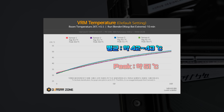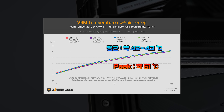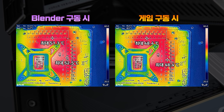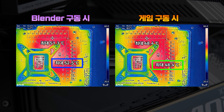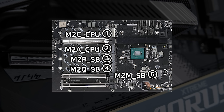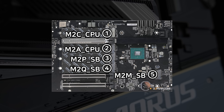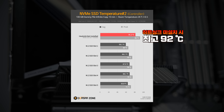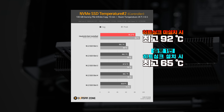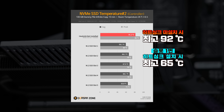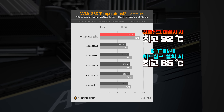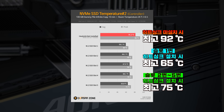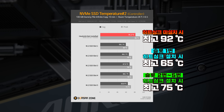소비전력 테스트에서 수동 오버클럭 시에는 5.5GHz를 위한 전압이 낮아서 아이들 및 로드 시 소비전력이 모두 낮게 나왔습니다. 디폴트 상태에서는 로드 시 약 260W의 CPU 소비전력을 보였습니다. 전원부 온도는 4군데 센서로 확인했는데, 피크치가 50도밖에 되지 않는 상당히 낮은 온도입니다. 열화상 카메라 확인 결과 블렌더 구동 시 최대 52.5도, 게임 구동 시 48.4도였습니다. M.2 SSD 온도는 히트싱크 없이 최고 92도까지 상승하지만, 히트싱크 탑재 시 1번 슬롯이 가장 낮은 온도를 보이며, 나머지 슬롯들은 평균 66~68도, 최고 70도 중반 수준입니다.